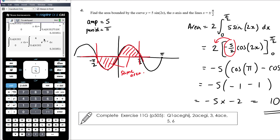The work today is exercise 11G. Practice using your rules for integrating circular functions — sine and cos. With that will come some revision of exact values, sketching of circular function graphs, et cetera.